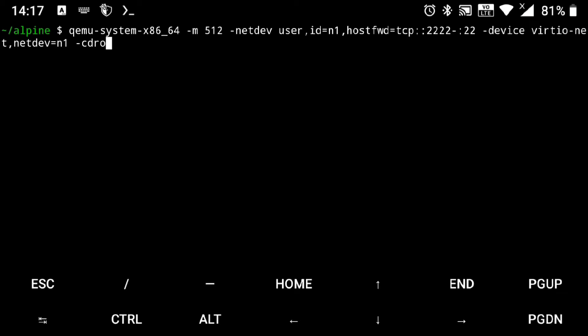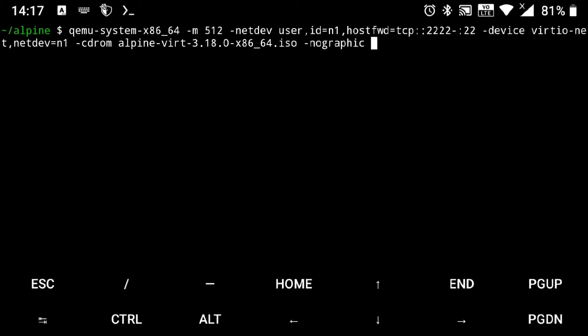And after that, -cdrom and specify the ISO file which we got from the internet. And then -nographic, as we don't need GUI for now. It can work here in the terminal only. And last, specify the image which we created. And don't worry, you don't need to execute this long command again and again to start the virtual machine. We will create a shortcut for that. But for now, just execute that, and it's booting up.